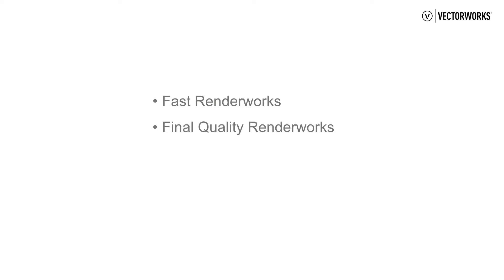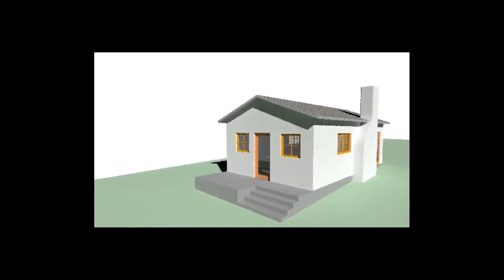Once we've set up a model with lighting, for example, with a heliodon which represents the sun, we can render the file in Fast Renderworks. This will give us a rough image at a low resolution, but detailed enough to give us useful information about lighting and general appearance.